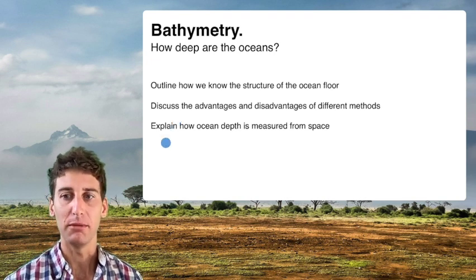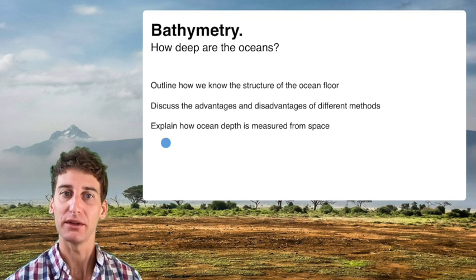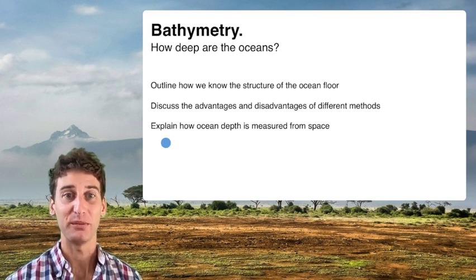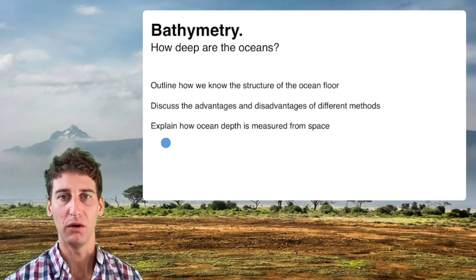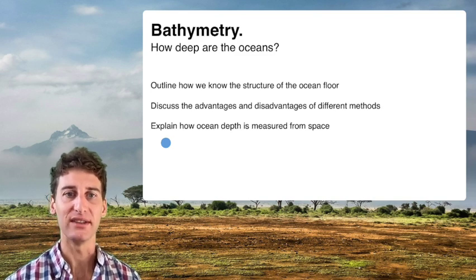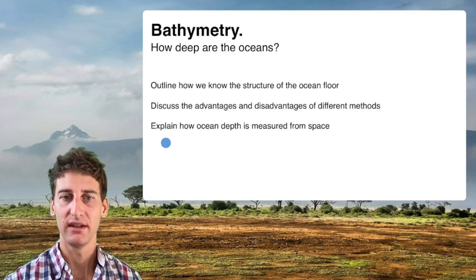Today, most global ocean maps of bathymetry that you'll see are ingesting a lot of data from satellites in space. We will talk about how satellites are actually measuring ocean depth, because it's not as straightforward as it is for land.